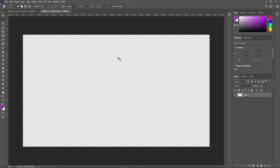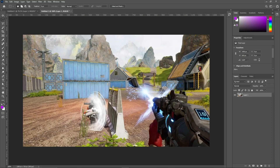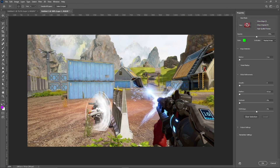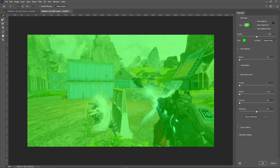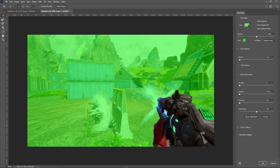Since we copied that image from Google earlier, just press Ctrl+V and there we go — we have an image of the game. To get started, make sure this layer is selected, go up to Select > Select and Mask. The settings I have are the Overlay view with the color set to green, so it's really easy to understand what is selected and what isn't.